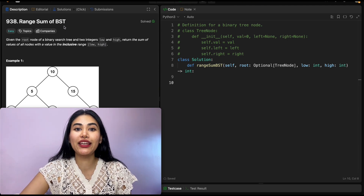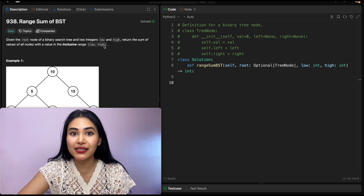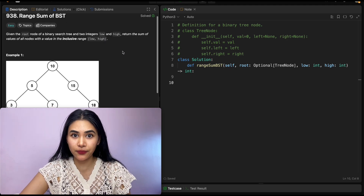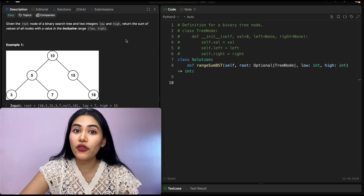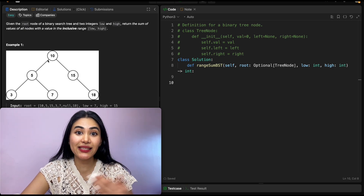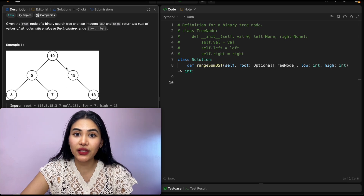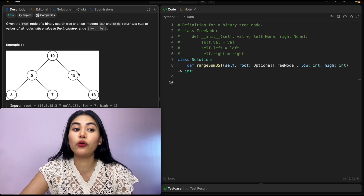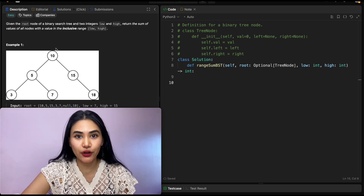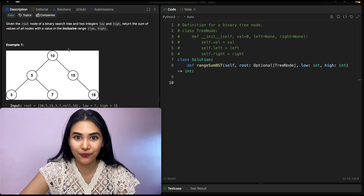We're given a binary search tree. Remember, a BST is just a special form of tree in which all the values to the left of a node are going to be less than that node's value, and everything to the right is going to be greater than that node's value. This applies for every single node in that tree.